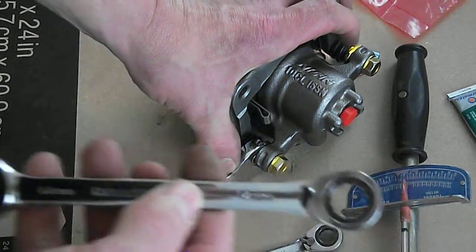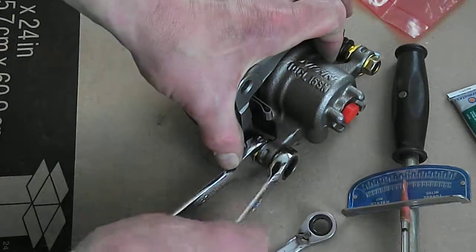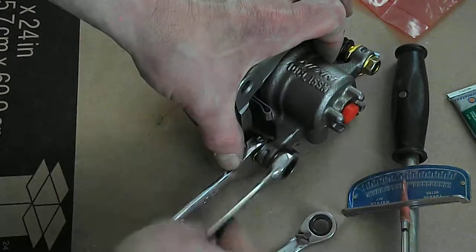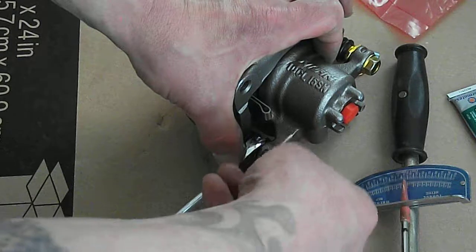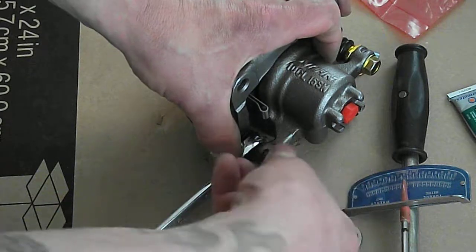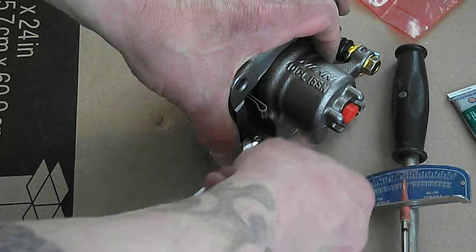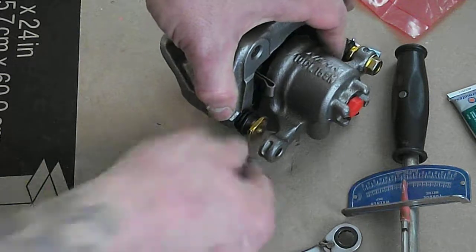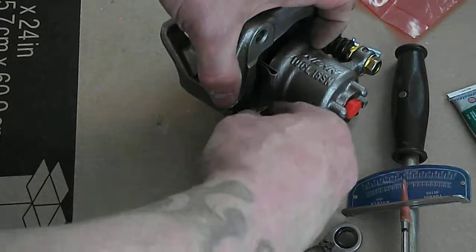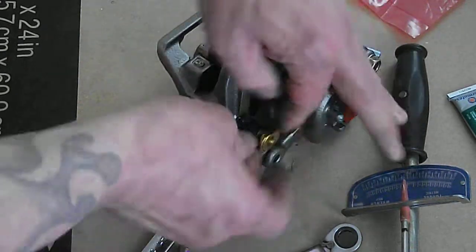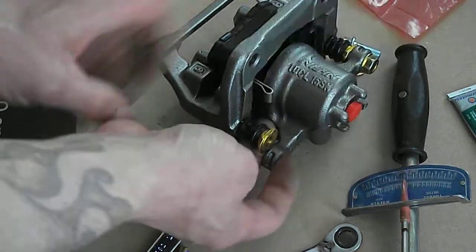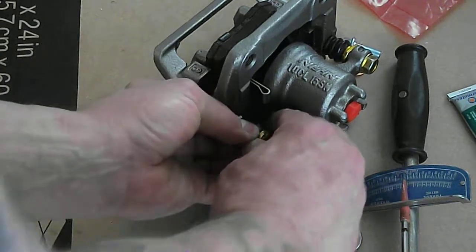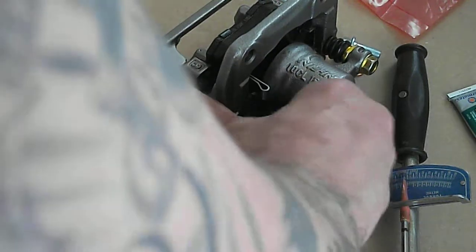You got 14 millimeter here. Caliper pin. Pulling back that rubber, pin out of there.